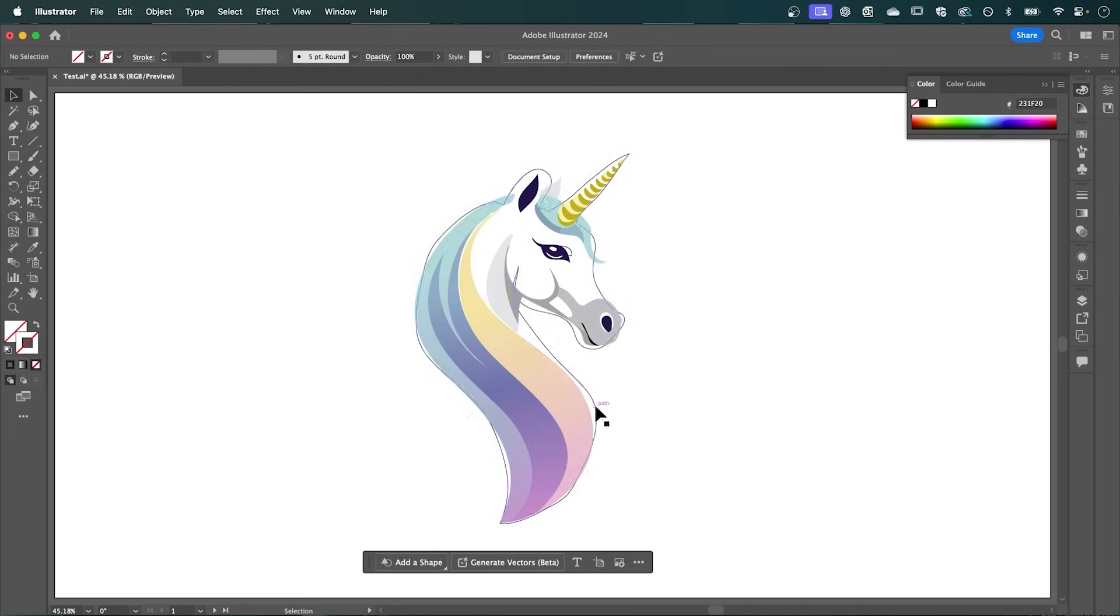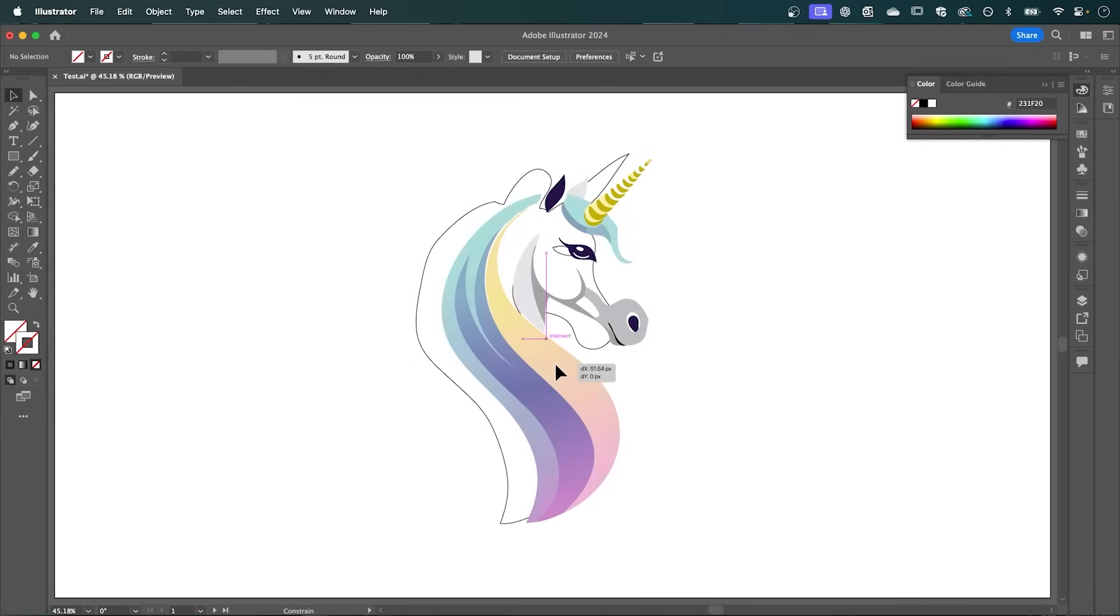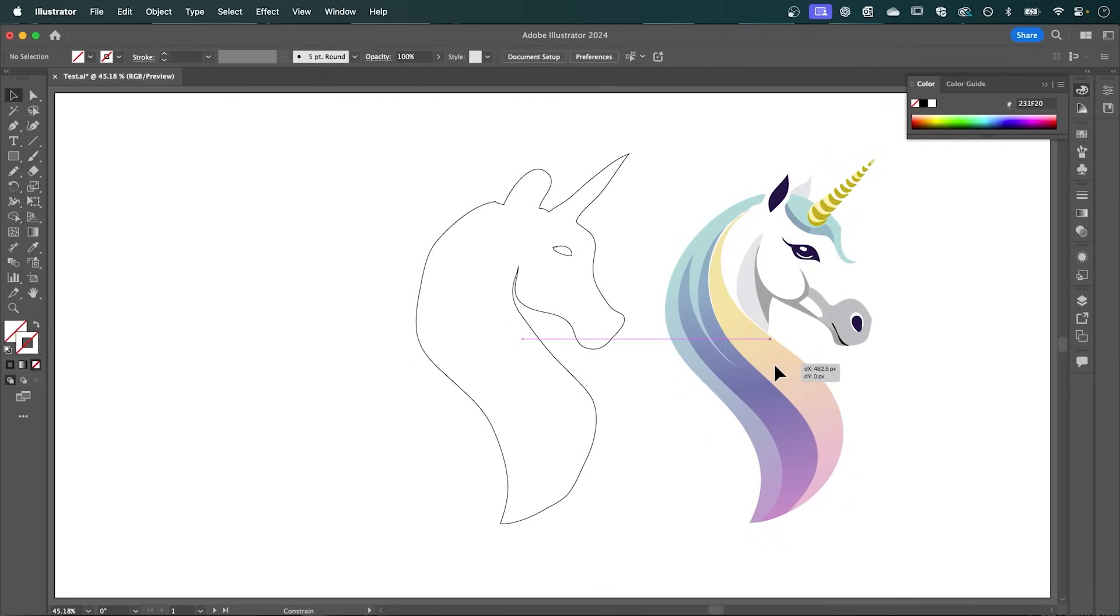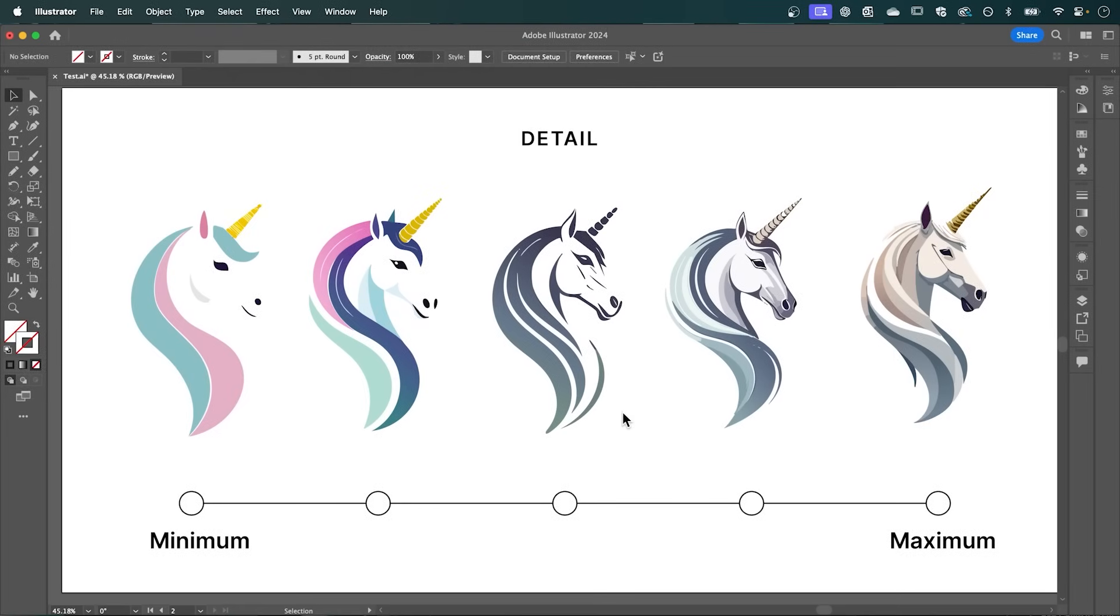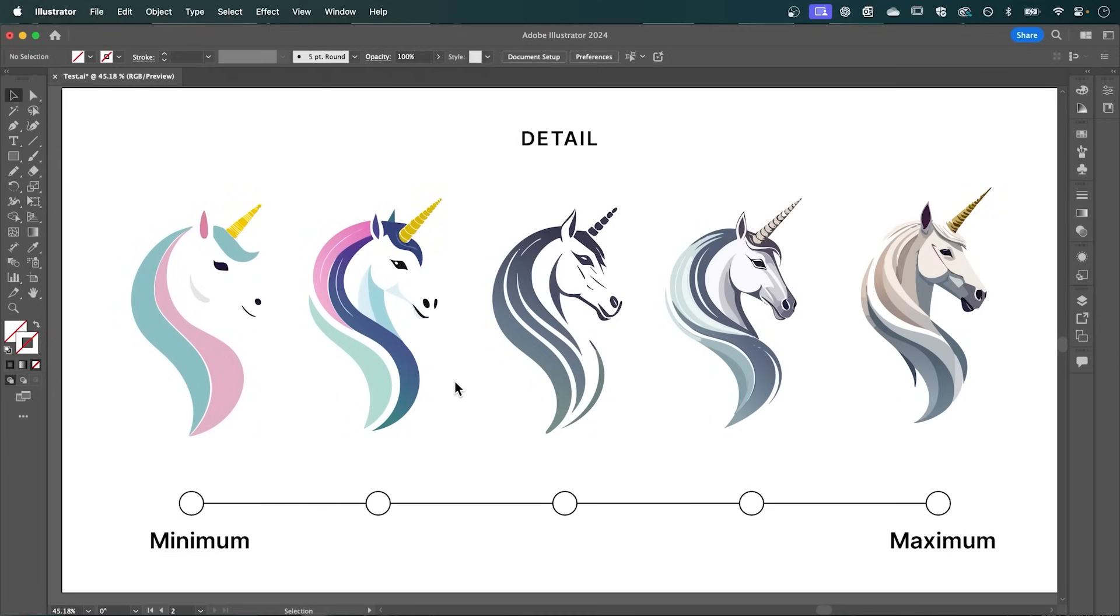And as you can see, it's turned our initial sketch into this high quality vector. So here's a diagram I created that shows how the vector will look as you adjust the detail slider. So from the midpoint and lower is going to be perfect for creating logo ideas. And then anywhere up is going to create this more high quality detailed vector.